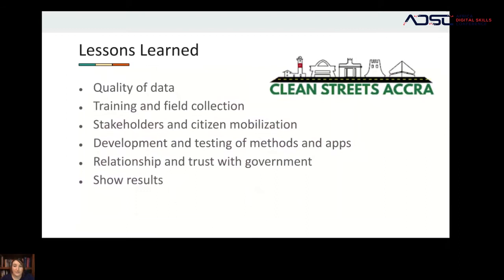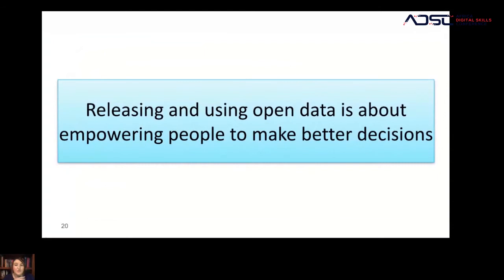Our lessons learned: all four projects made progress on improving cleanliness, gathering and using open data, training non-data scientists like the Boda Boda drivers, and building relationships with the government to act on data. With access to data, you can do amazing things. This was just one example showing how releasing and using open data empowers people to make better decisions and empowers the local community to address the challenges they're experiencing in a way they wouldn't be able to without data.